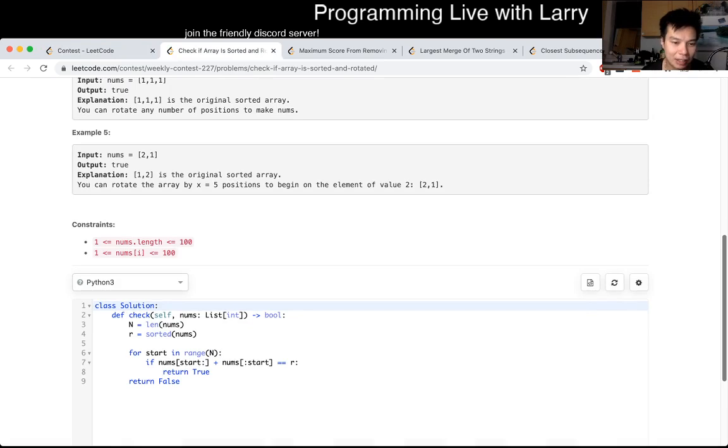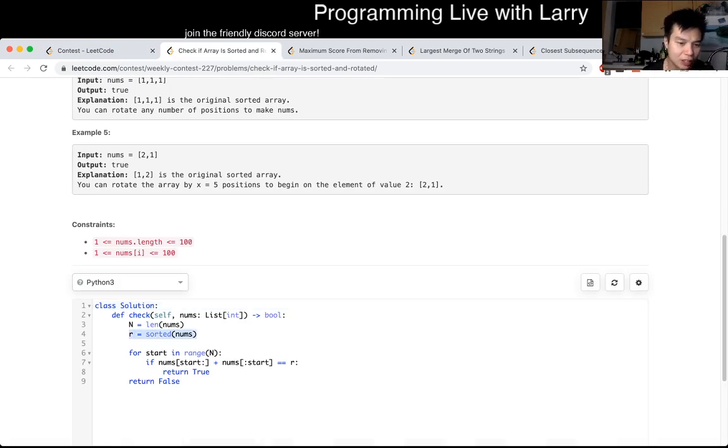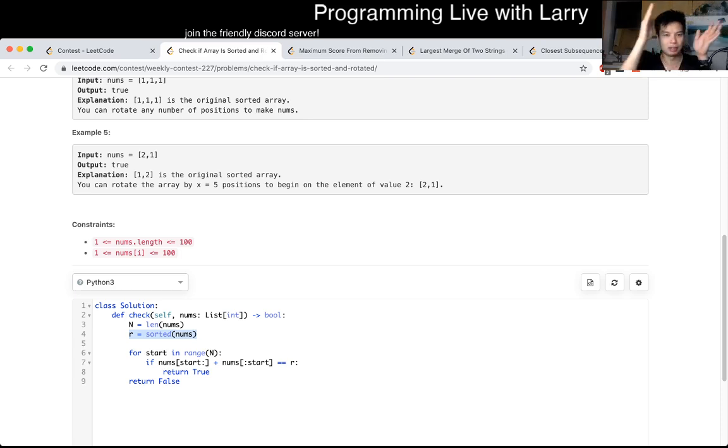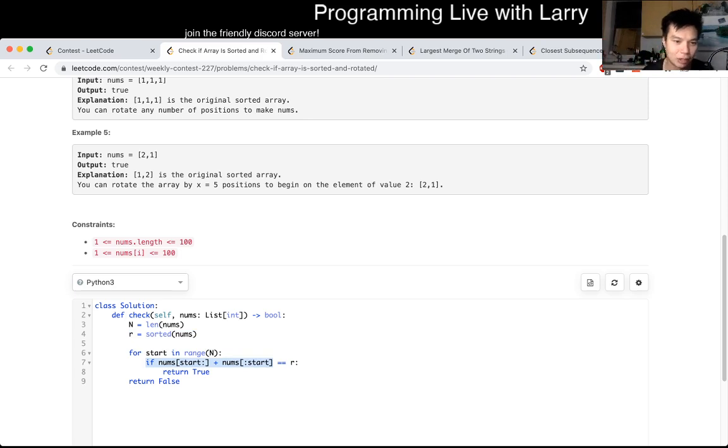And basically what I did was I get the array sorted, and then I just try every combination of slicing it, rotation if you will, to get the answer.